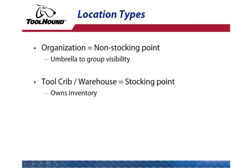So to review, your organization will be set up as a non-stocking point, so it will act as an umbrella for the visibility scope. Each tool crib or warehouse will be set up as a stocking point because it owns the inventory.